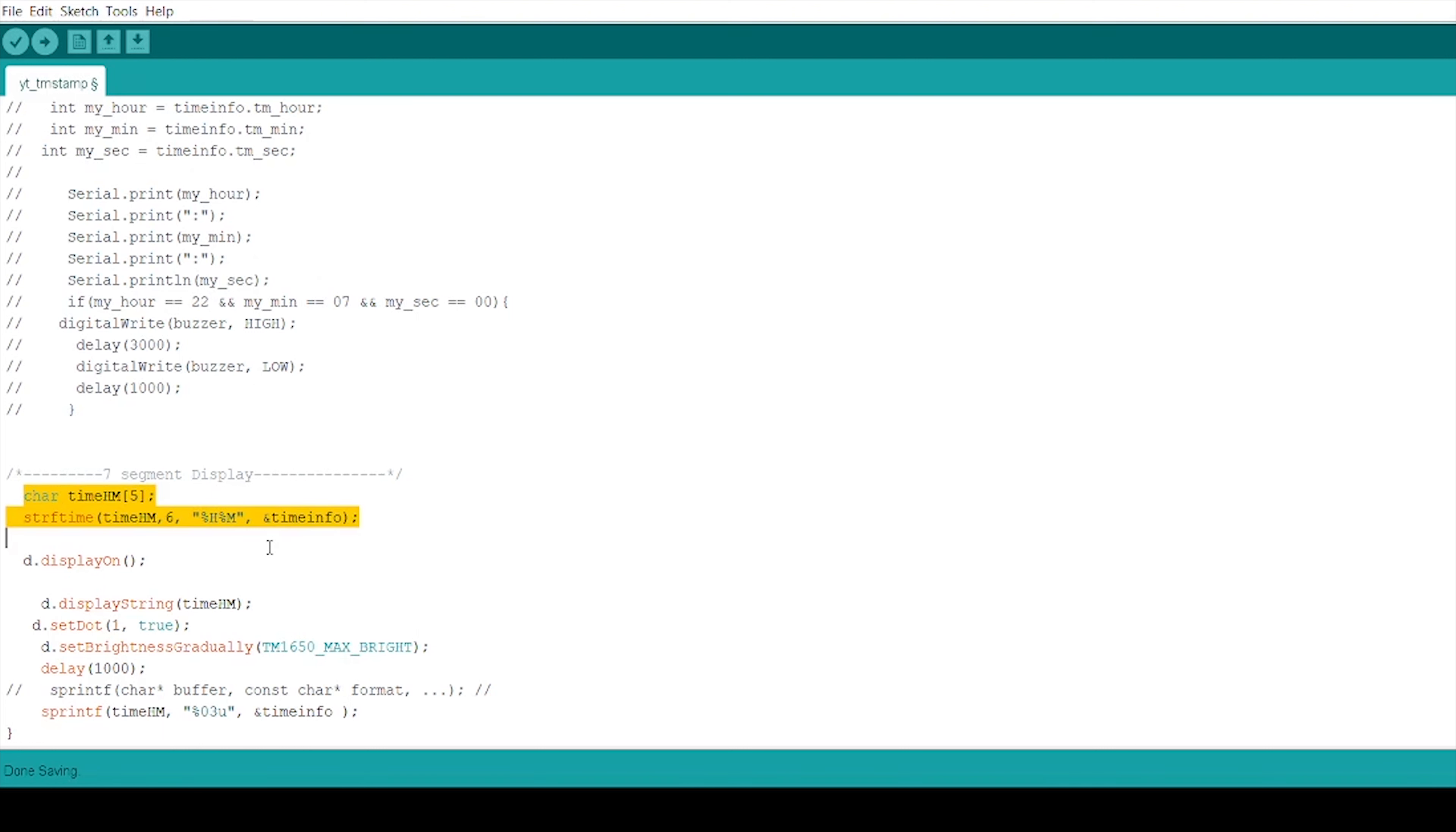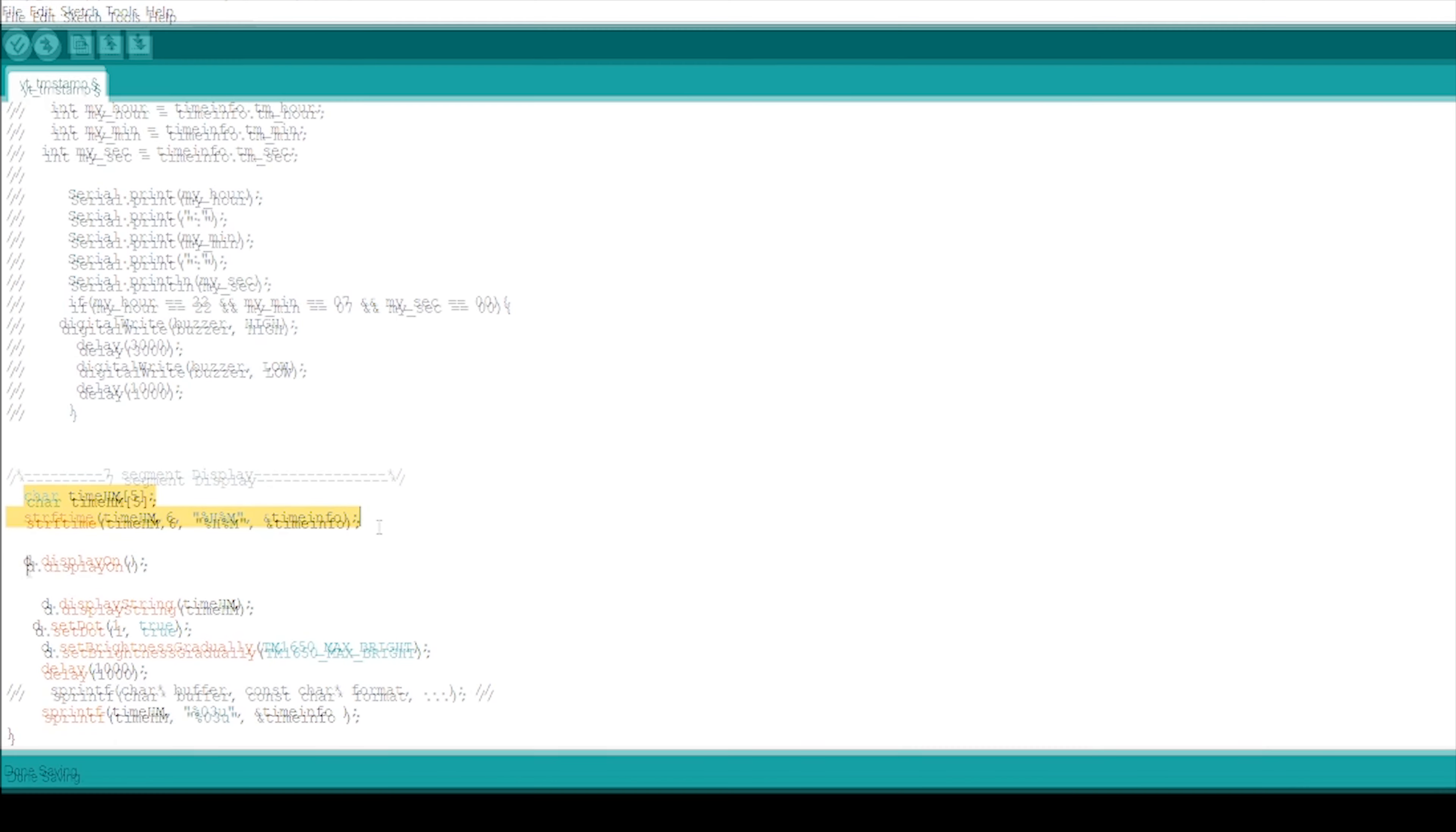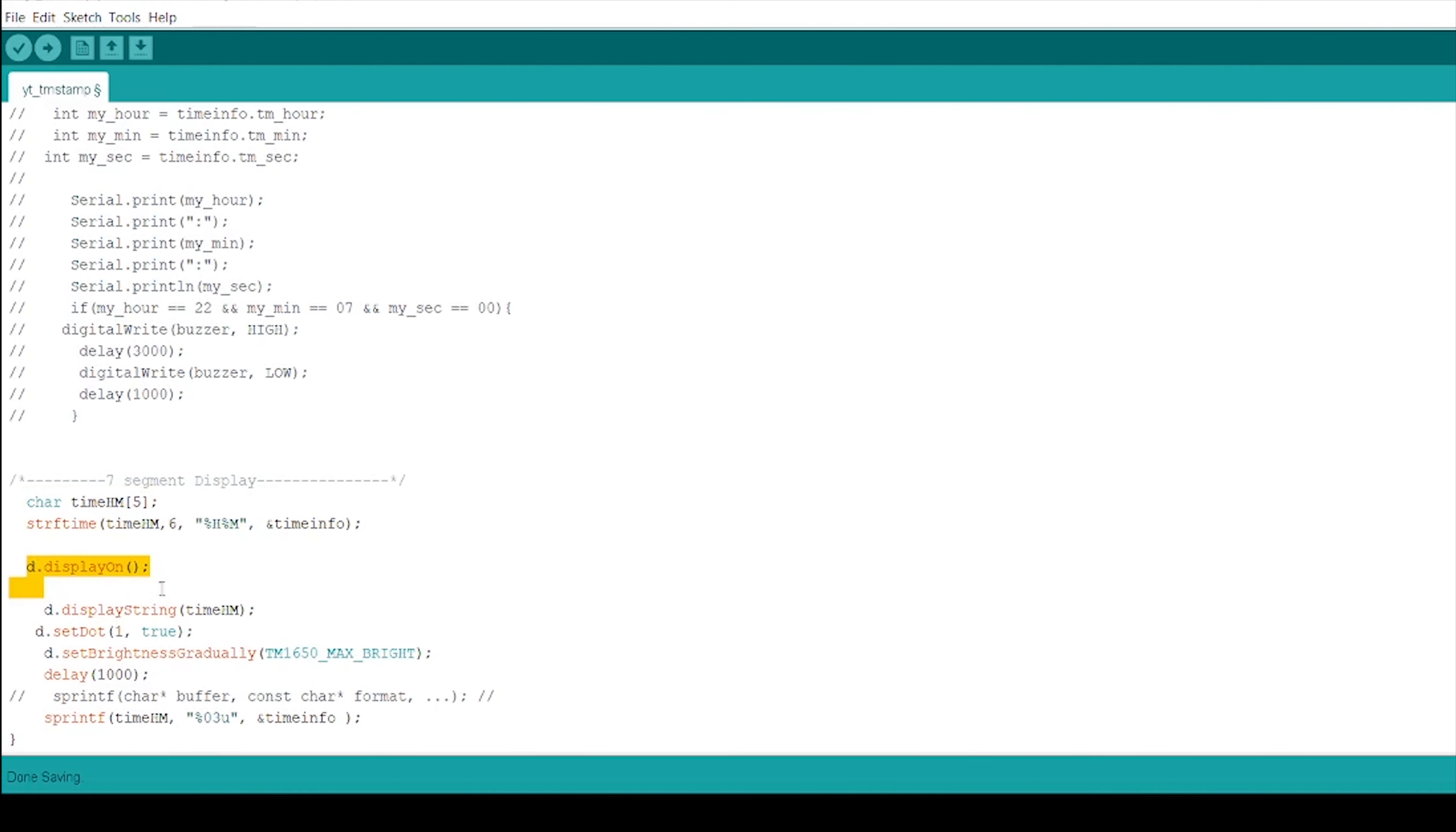Afterwards, I am using a strftime function. So it is a function in C which is used to format date and time. It comes under a header file time.h which also contains a structure named structtm which is used to hold time and date. In bracket, we have added a char variable time hm, max is 6, %H, %M the format for hours and minutes and time info. Further, I am giving a command d.displayOn for initializing the 7 segment and passing a command of displayString time hm and using setDot function to trigger dp pin.